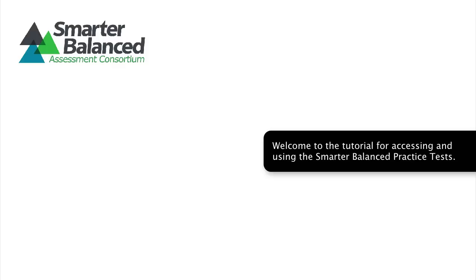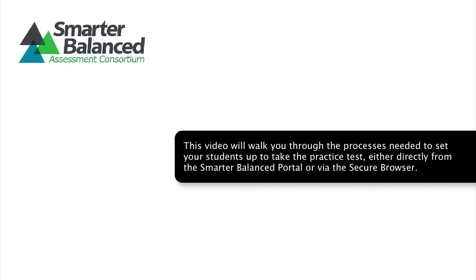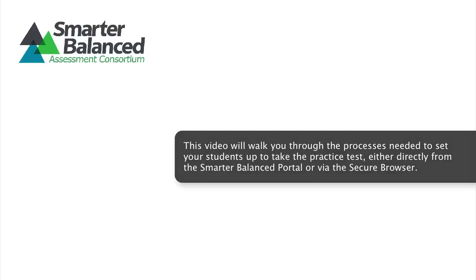Welcome to the tutorial for accessing and using the Smarter Balanced practice tests. This video will walk you through the processes needed to set your students up to take the practice test, either directly from the Smarter Balanced portal or via the secure browser.